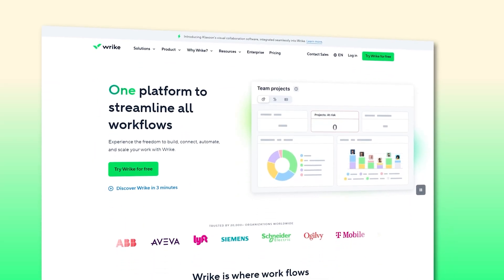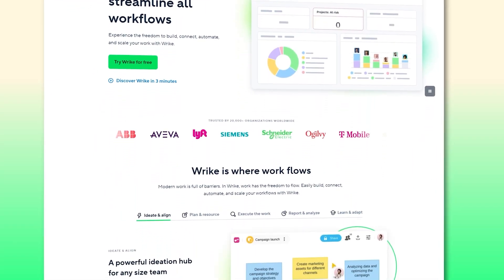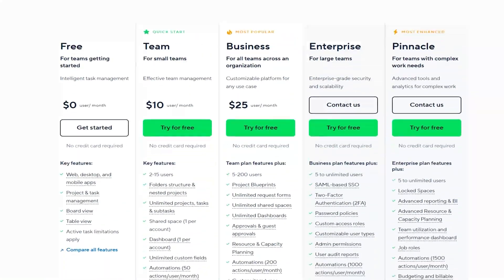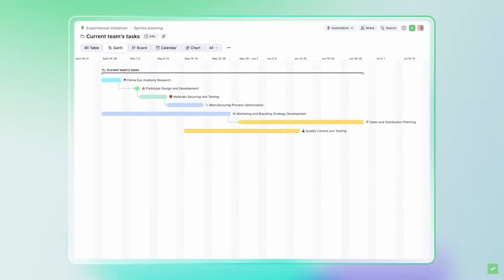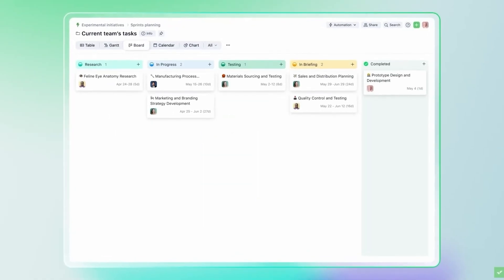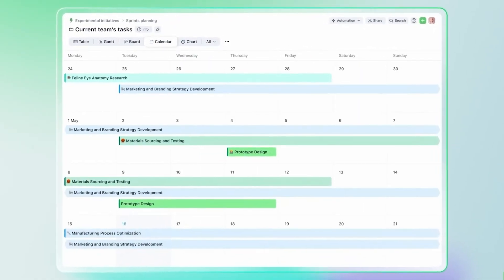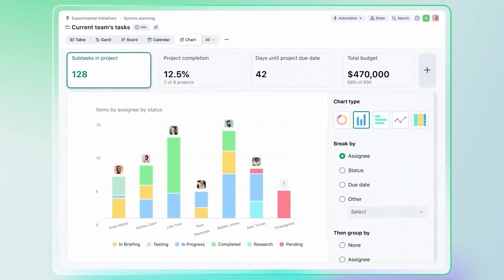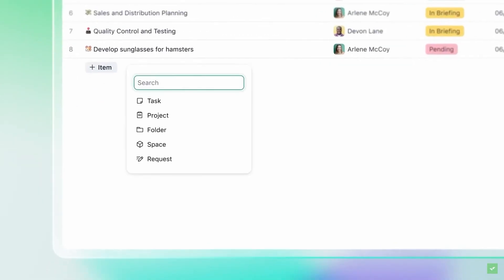Wrike is a powerful project management tool often used by big companies. But the good news is, it still offers a pretty solid free version for smaller teams. What I personally like is how simple it is to use. Your tasks are organized into folders and projects, which makes it super easy to stay on top of everything. You get unlimited tasks and projects right out of the gate.